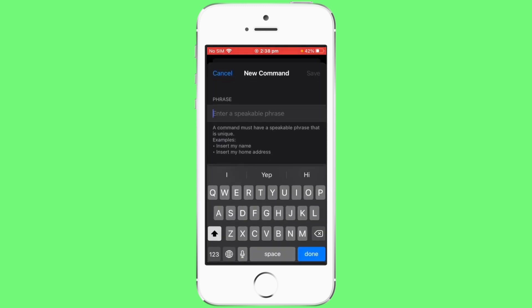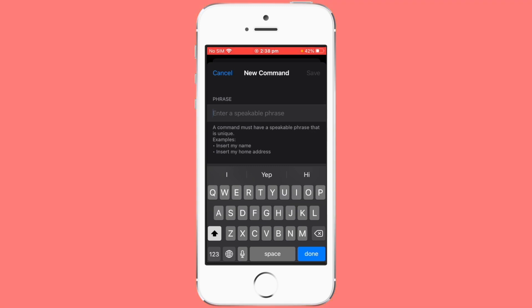Enter a command and for this example my new command phrase is test. This is also your voice password to unlock your phone.